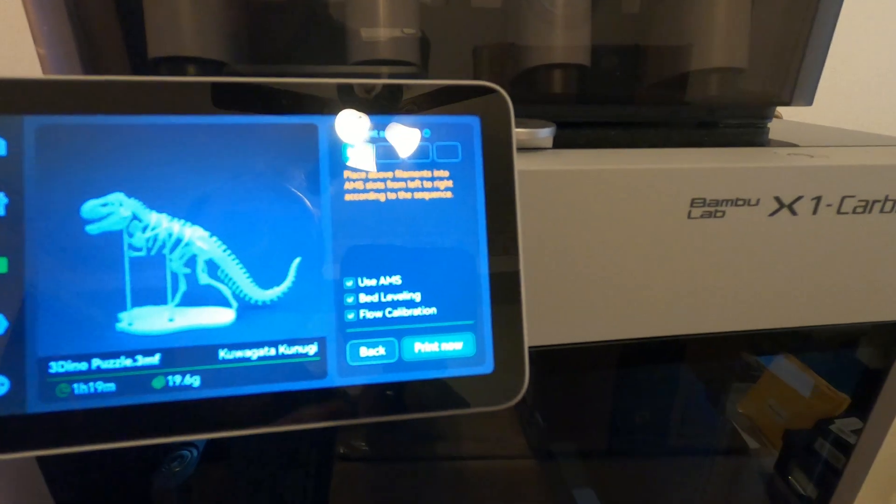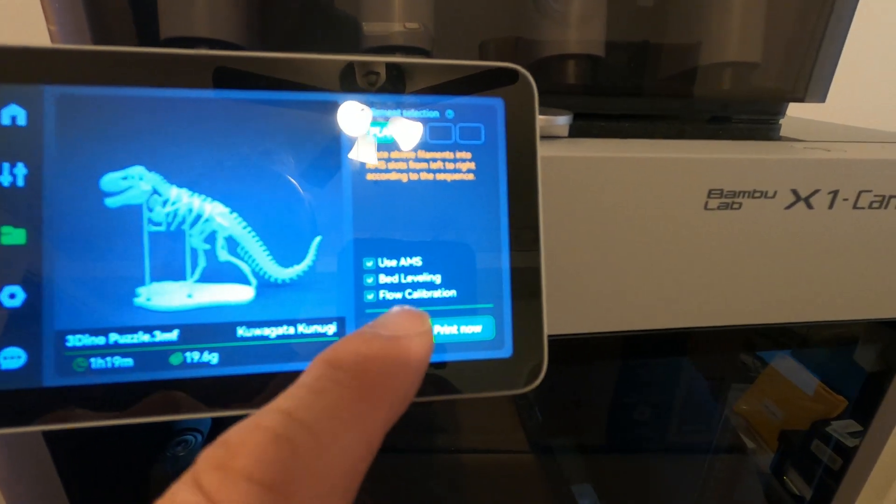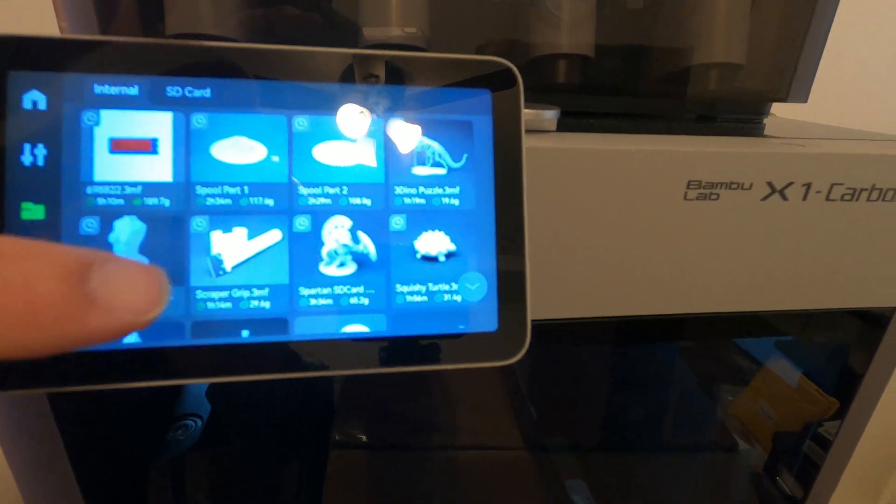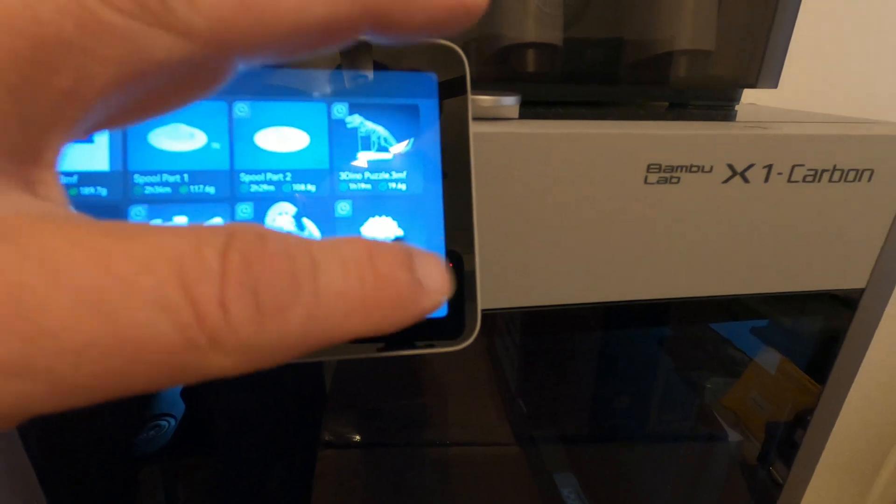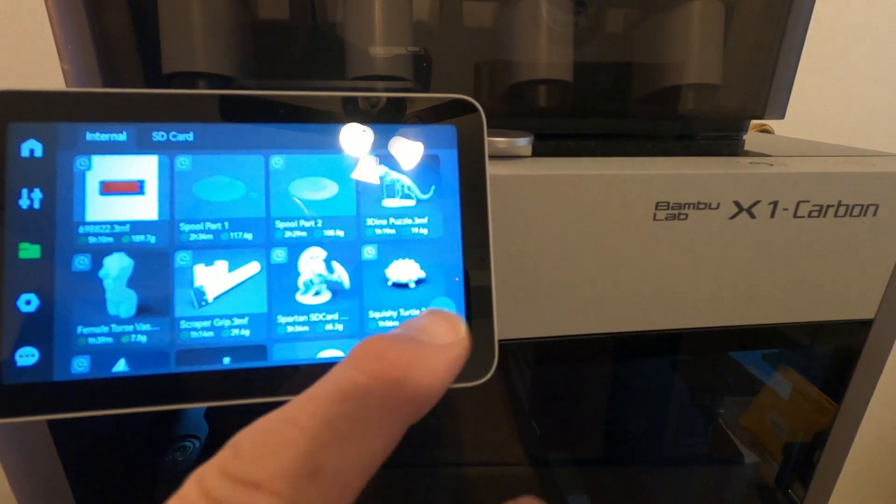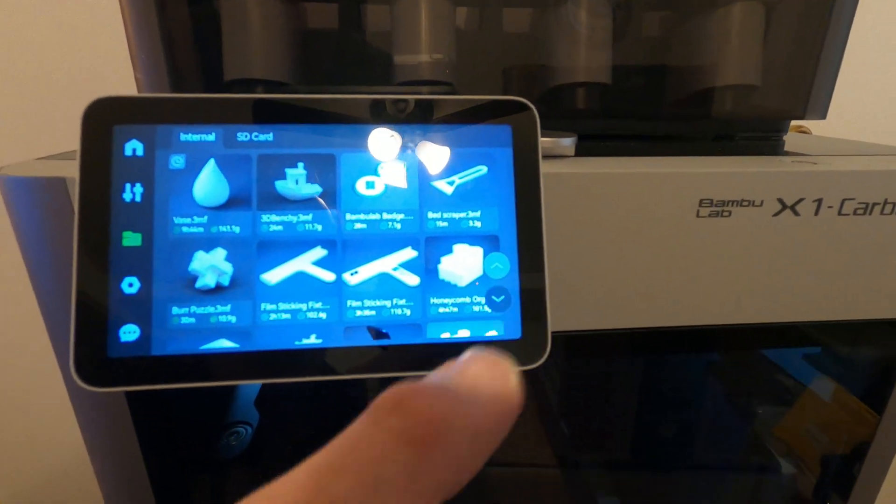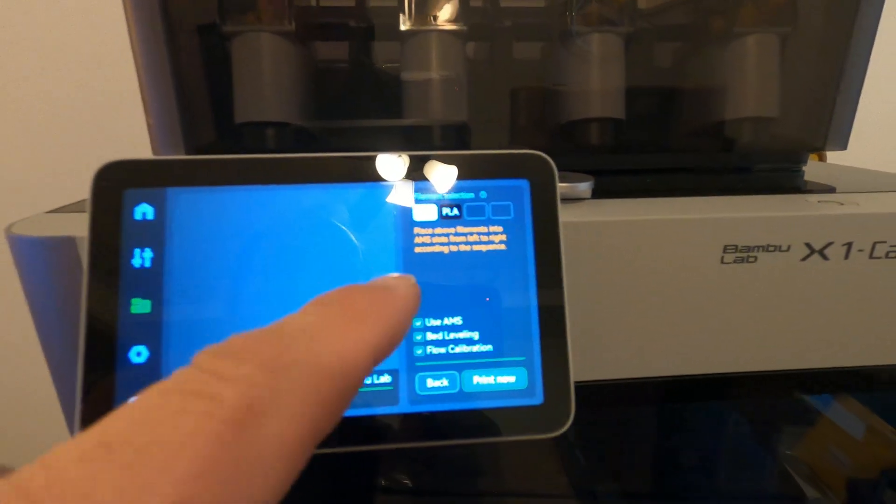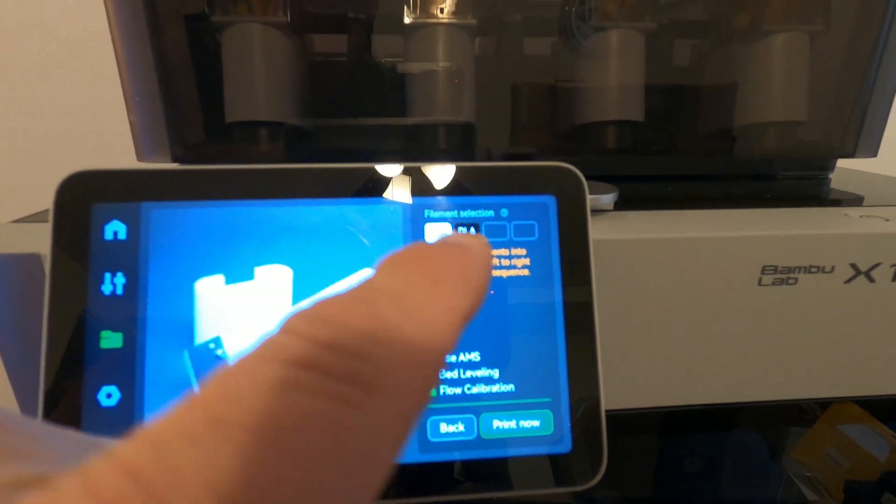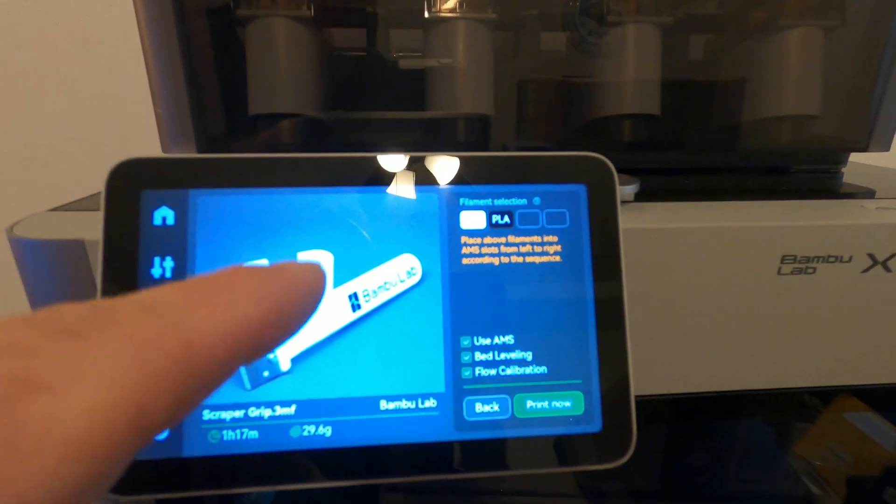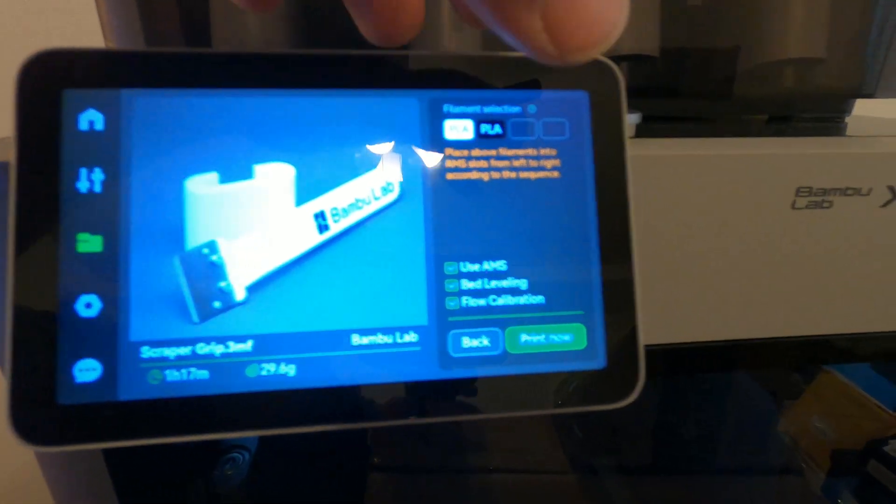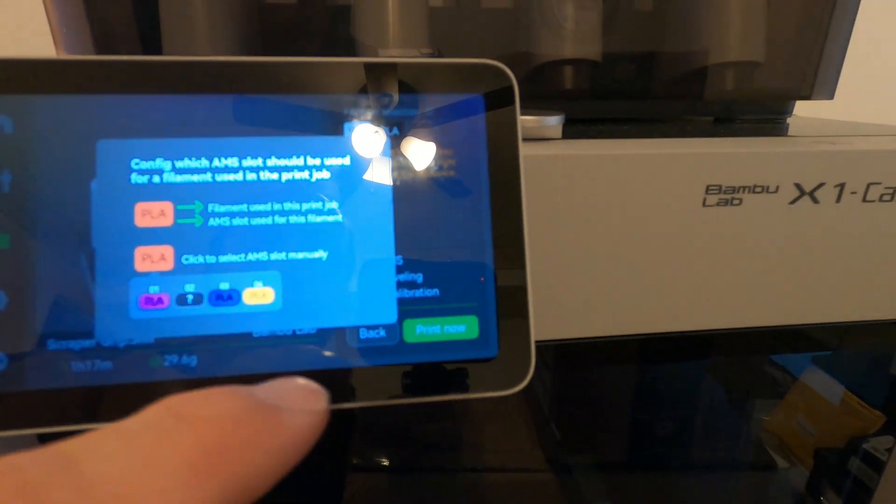But if you go back and select anything else, like the dinosaur, you get that screen and you can't touch any of those or do anything. If you come down to these multicolor ones, like this one, it'll give you slot 1 and slot 2, so that's going to print multicolor.